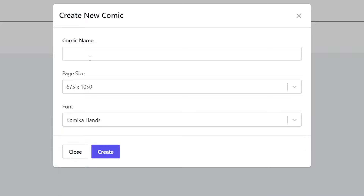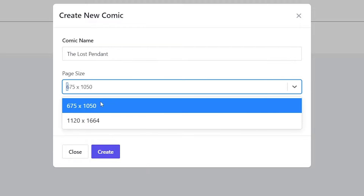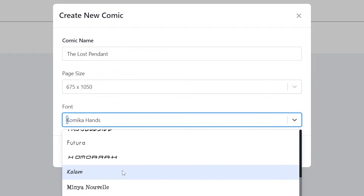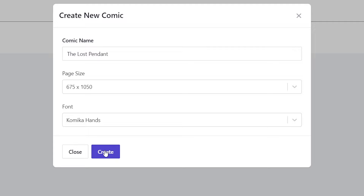I had ChatGPT generate me a comic story and I'm going to be using that same story throughout these three websites so we can see how each website handles it differently. This story is called The Lost Pendant. For page size I'm going to do the smaller one so that the generations are quicker, but you can do higher resolution. Once you've picked your font, just go ahead and hit create.